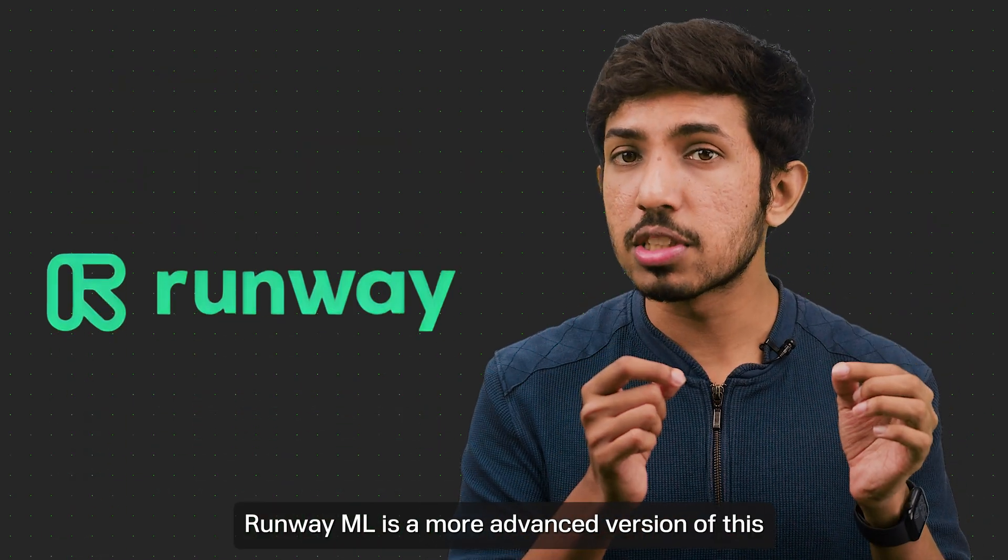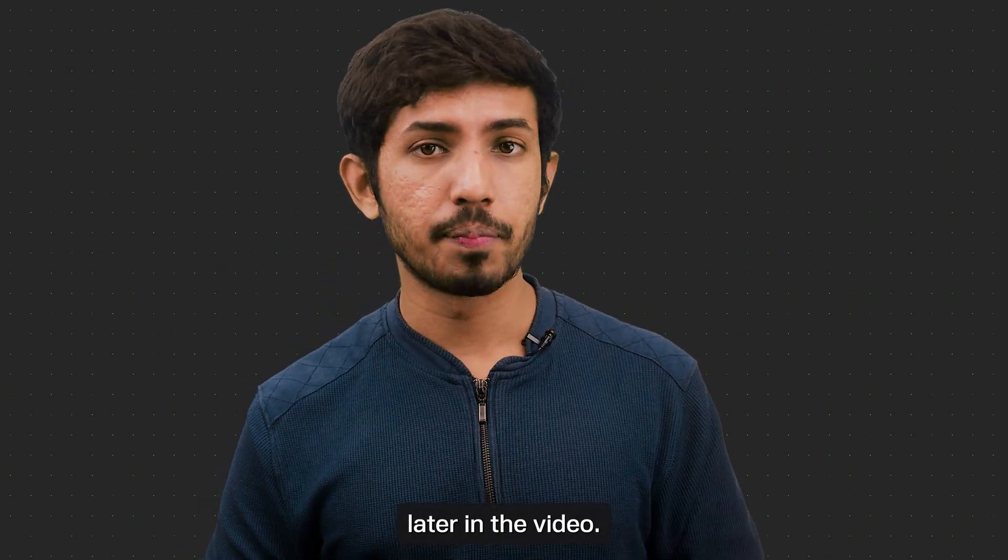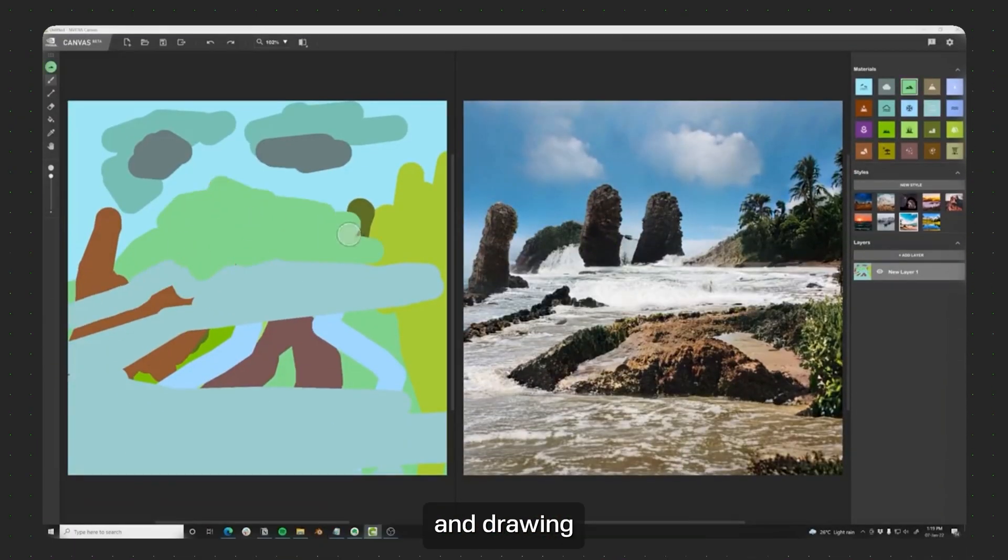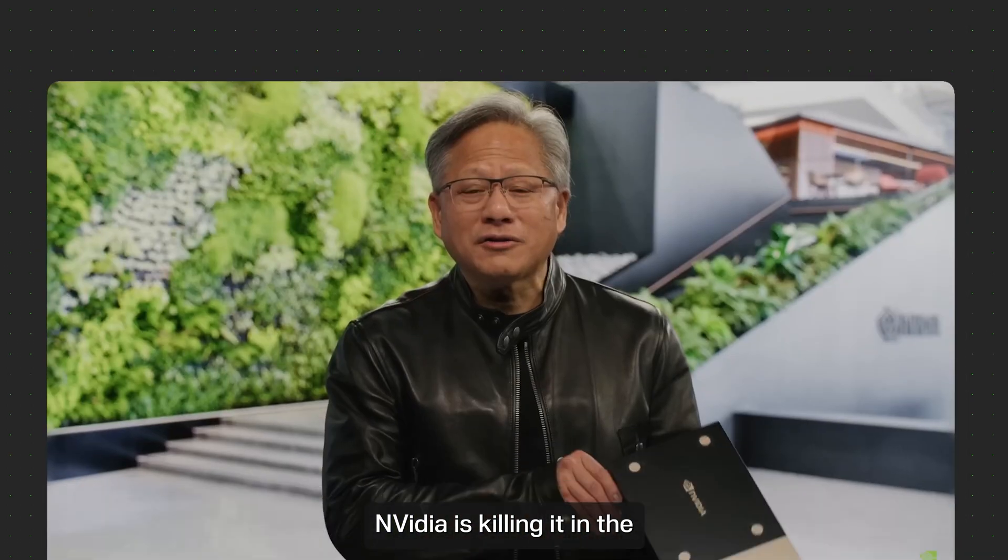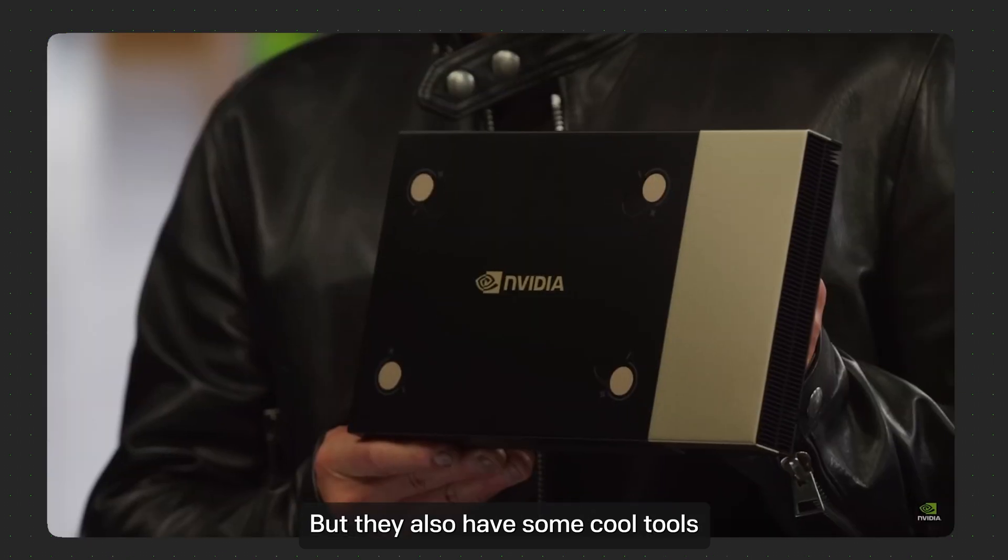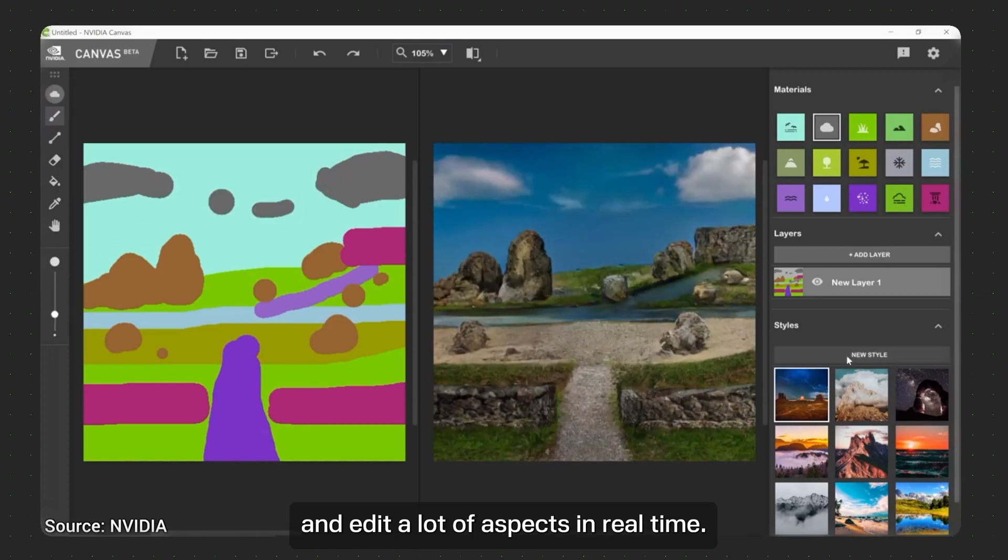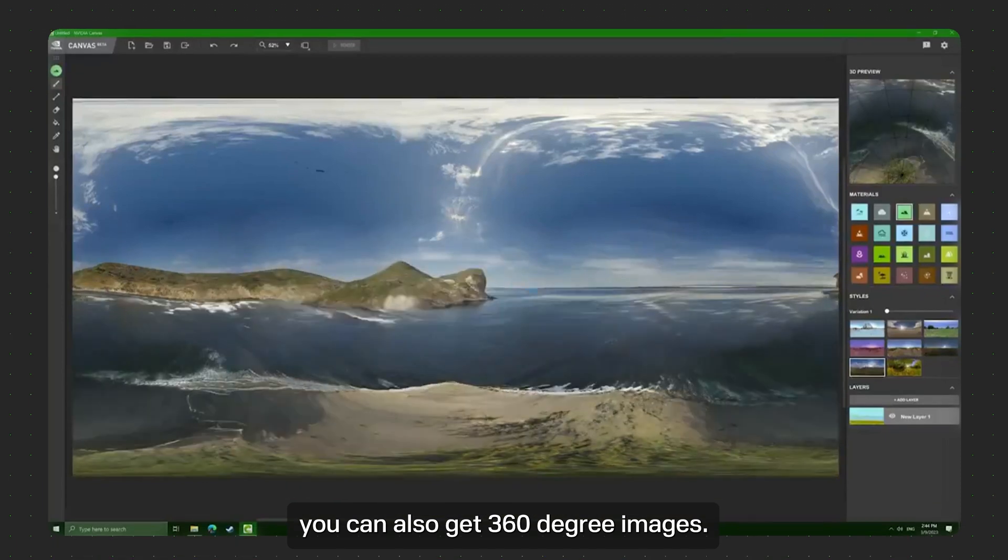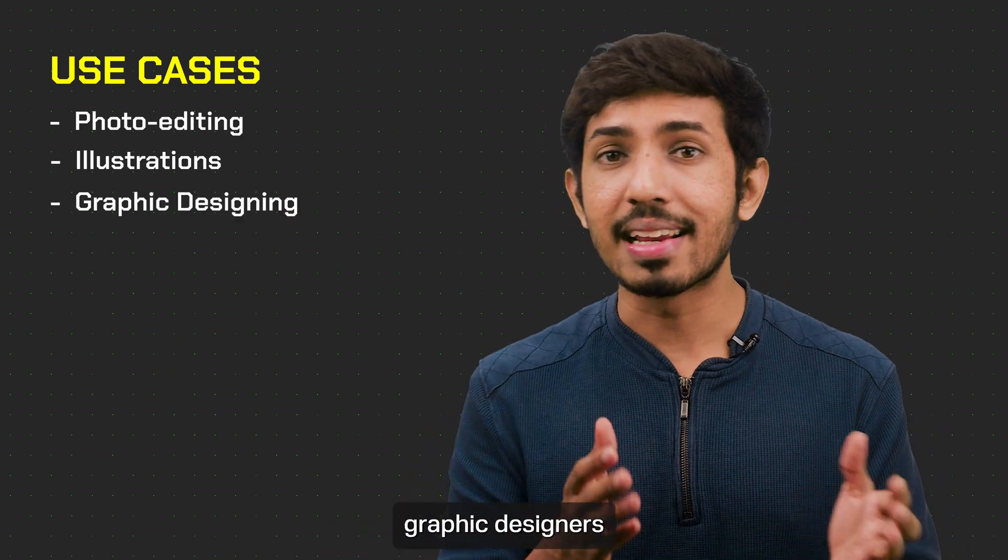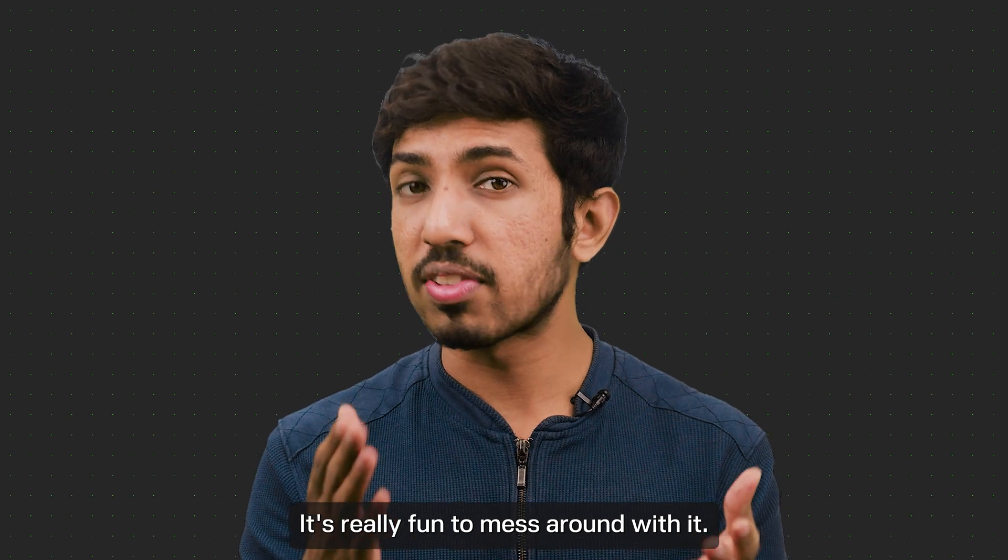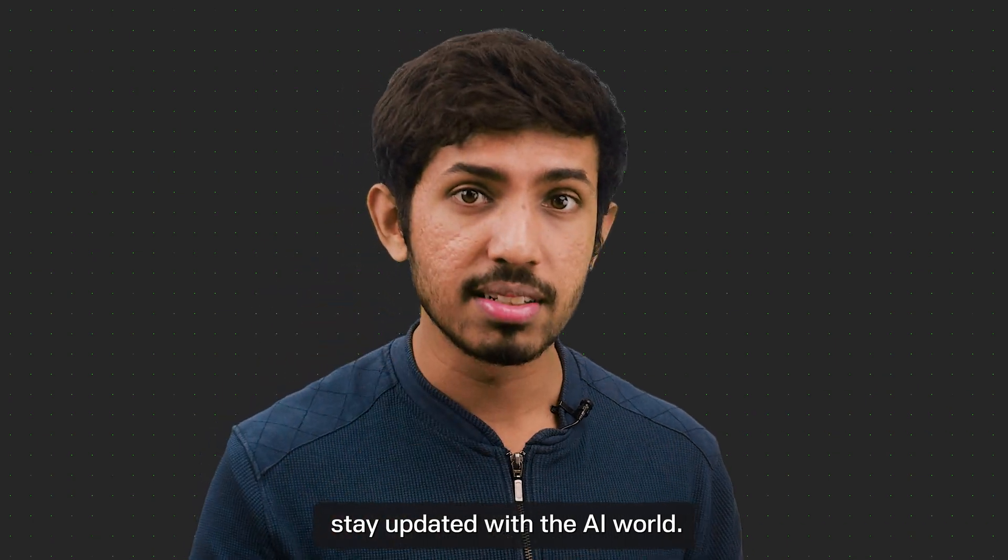RunwayML is a more advanced version of this, but for editors specifically. And we'll talk about it later in the video. Next we have NVIDIA Canvas, a text to landscape tool. Imagine using Microsoft Paint and drawing simple lines using solid colors to get something like this in real time. NVIDIA is killing it in the AI game with their advanced level GPUs, but they also have some cool tools like Canvas coming out. Once you make a landscape, you can even choose the time of day and edit a lot of aspects in real time. In addition to this, you can also get 360 degree images. Now that's insane. Tools like this can be used by photographers, illustrators, graphic designers, and anyone who's into visual design. It's really fun to mess around with it, so go try it. And I'll say it again, don't forget to subscribe and stay updated with the AI world.